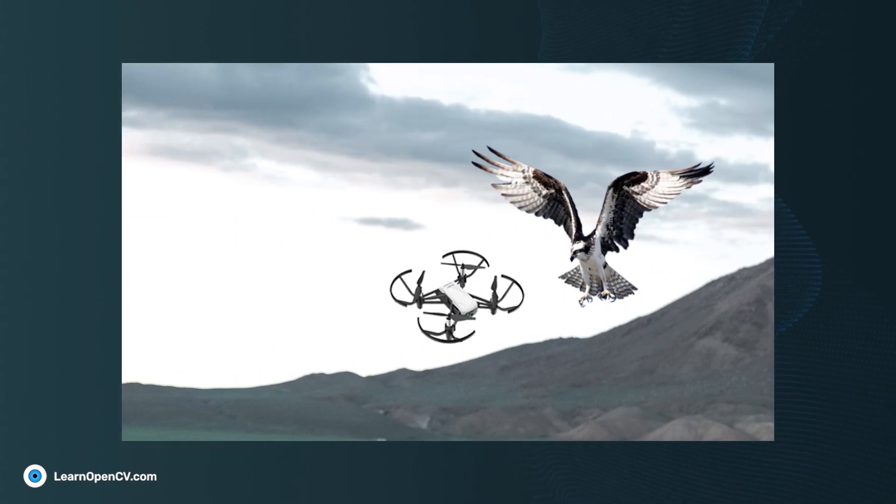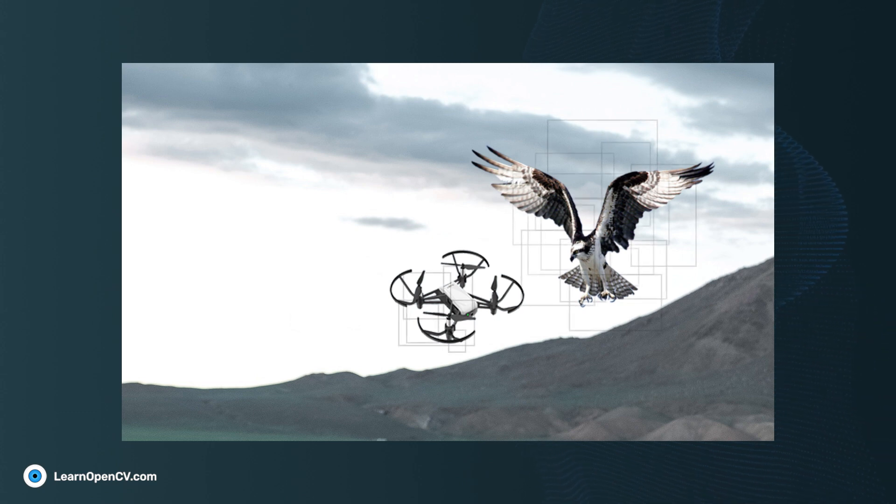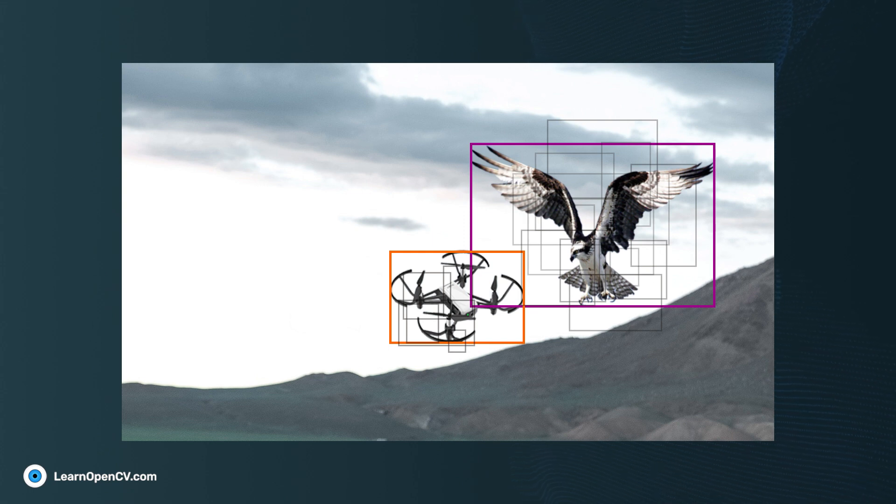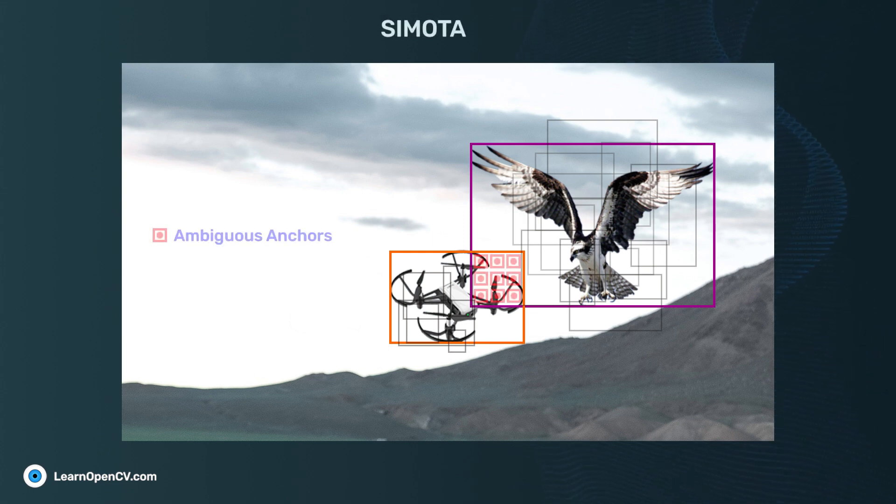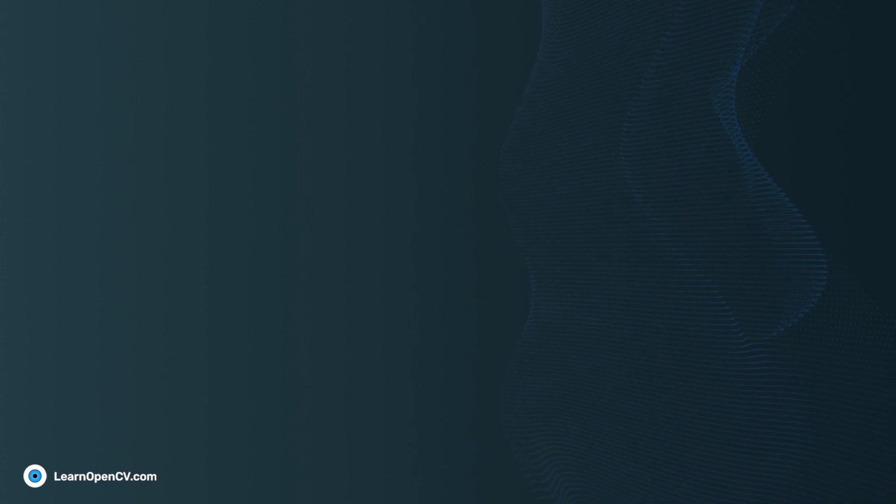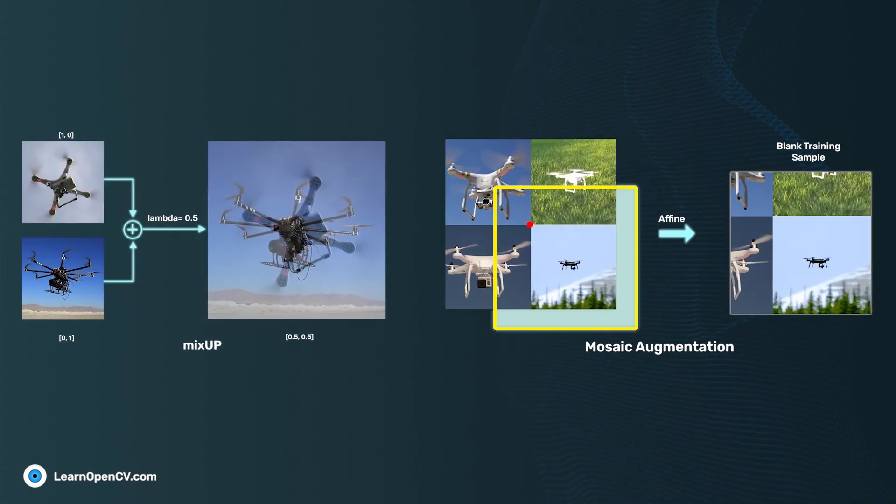Label assignment is the process of assigning class labels to the boxes. YOLOX uses an advanced label assignment strategy called SimOTA which helps in reducing the issues that come up with ambiguous anchors. Finally, YOLOX incorporates two types of augmentation techniques: Mosaic and Mixup.